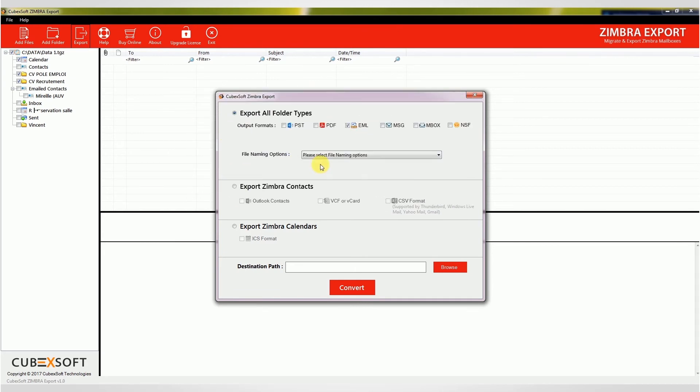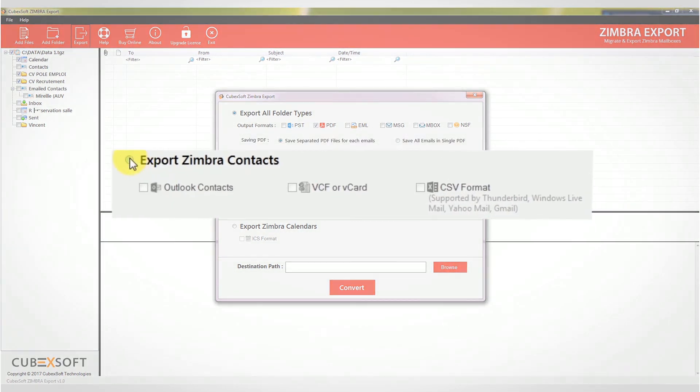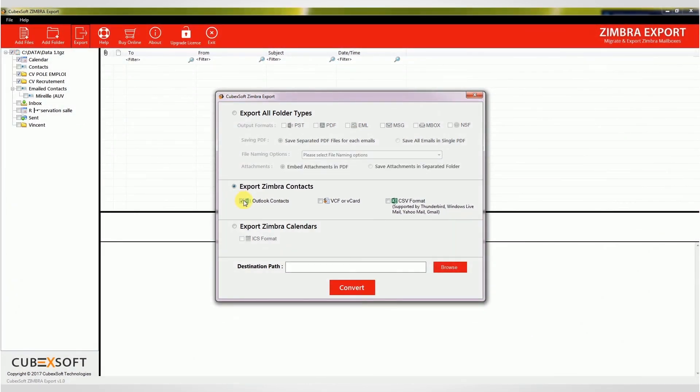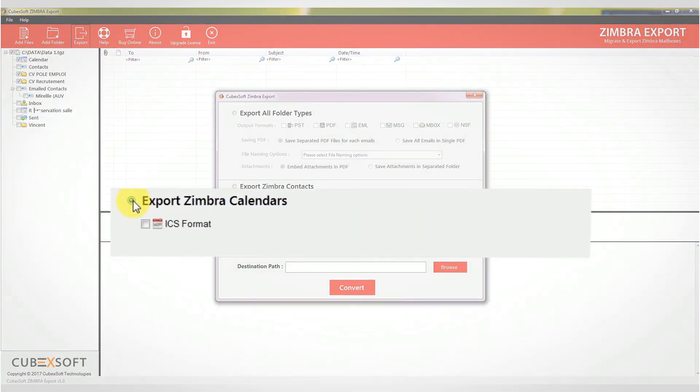If you want to export contacts in spite of Zimbra mails, then use Export Zimbra Contacts to export Zimbra contacts in different formats. You can also convert Zimbra Calendar into the universally accepted ICS format easily by clicking on Export Zimbra Calendars.